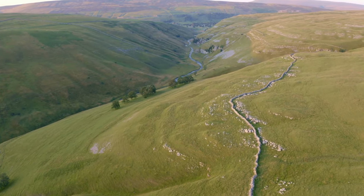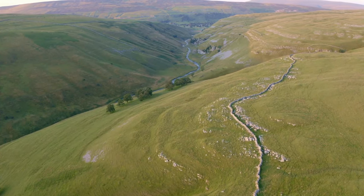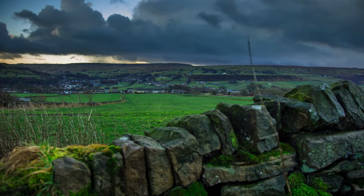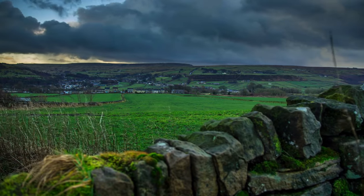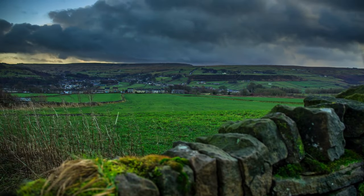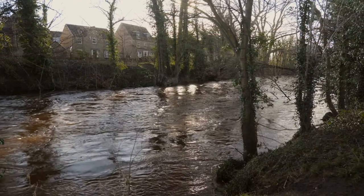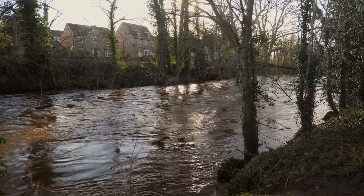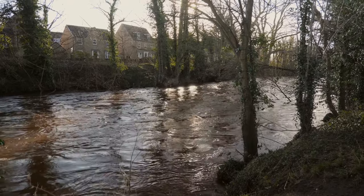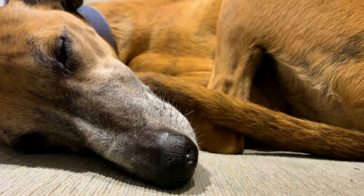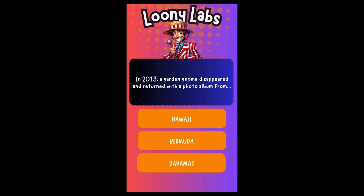Everything moves slowly in Yorkshire and we like it that way, except when we want to bulk create content. I decided I wanted to start a YouTube Shorts channel that publishes absurd and bizarre trivia questions, but as I'm lazier than a Whippet on a wet Sunday, I wanted to build an automation to do the legwork for me. So here's how I did it — follow along and build one yourself.